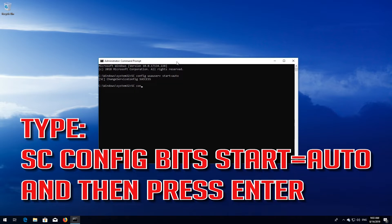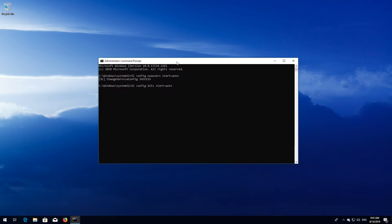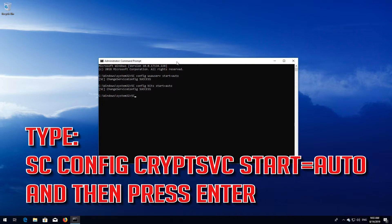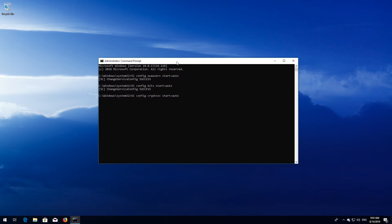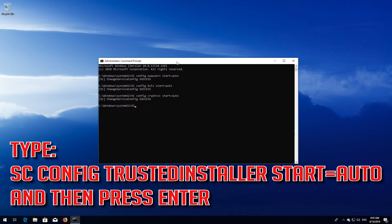Type sc config bits start=auto and then press Enter. Type sc config cryptsvc start=auto and then press Enter. Type sc config trustedinstaller start=auto and then press Enter.